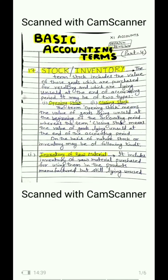Hello students. Earlier we have already discussed 16 terms. Today we will proceed to the next, that is term 17: Stock, or you can also say inventory. The term stock includes the value of those goods which are purchased for reselling and which are lying unsold at the end of the accounting period.